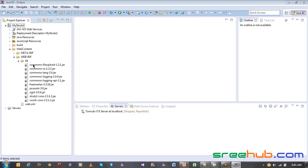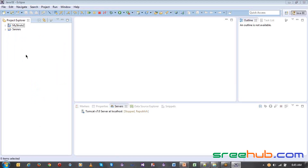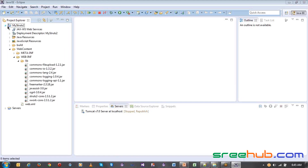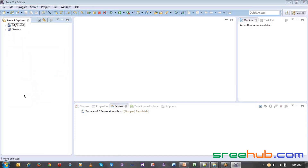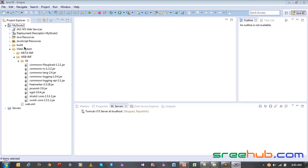You have to do the same thing — copy the same jars again to each new project. If you are creating 10 different projects in Eclipse, you have to follow the same step for all of them. Until you follow this, they won't work.